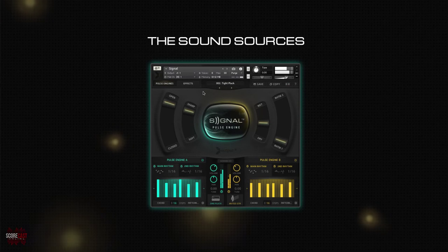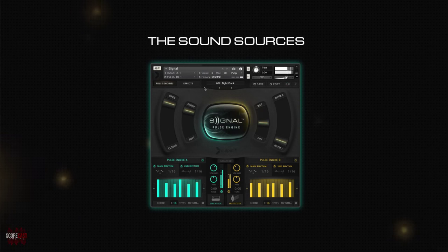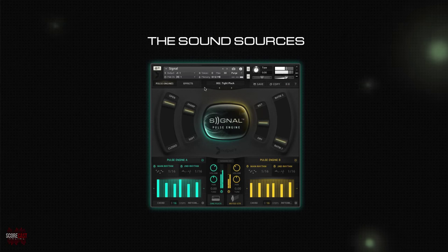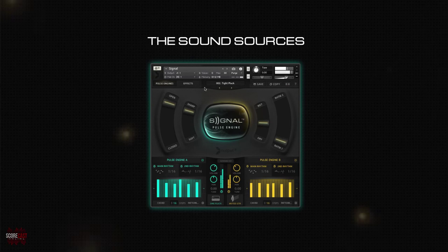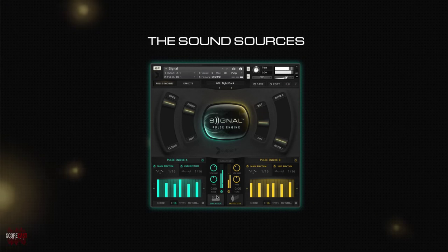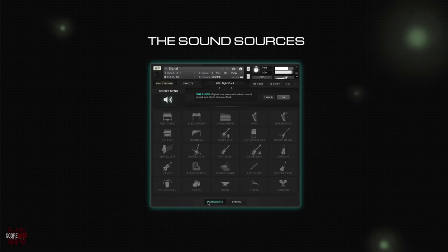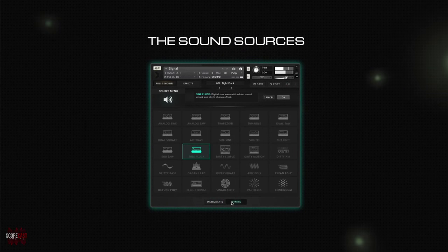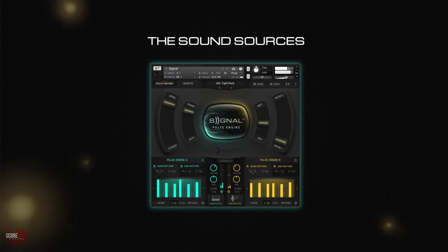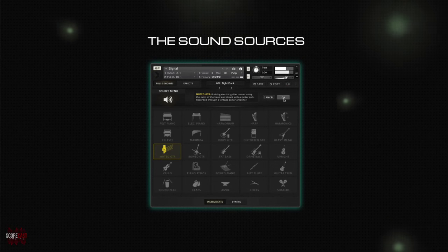Now let's talk about the raw materials of this library called sound sources. The end result you hear when pressing a key on your keyboard is just the final step of a series of creative and complex routings of two sound sources. You can select a sound source by clicking on the appropriate icon, and as you can see, you have a vast amount of choices of both organic instrumental and synth sources. One of the beauties of Signal is that you can choose a different sound source for each of the two pulse engines, essentially creating a deeply layered sound.